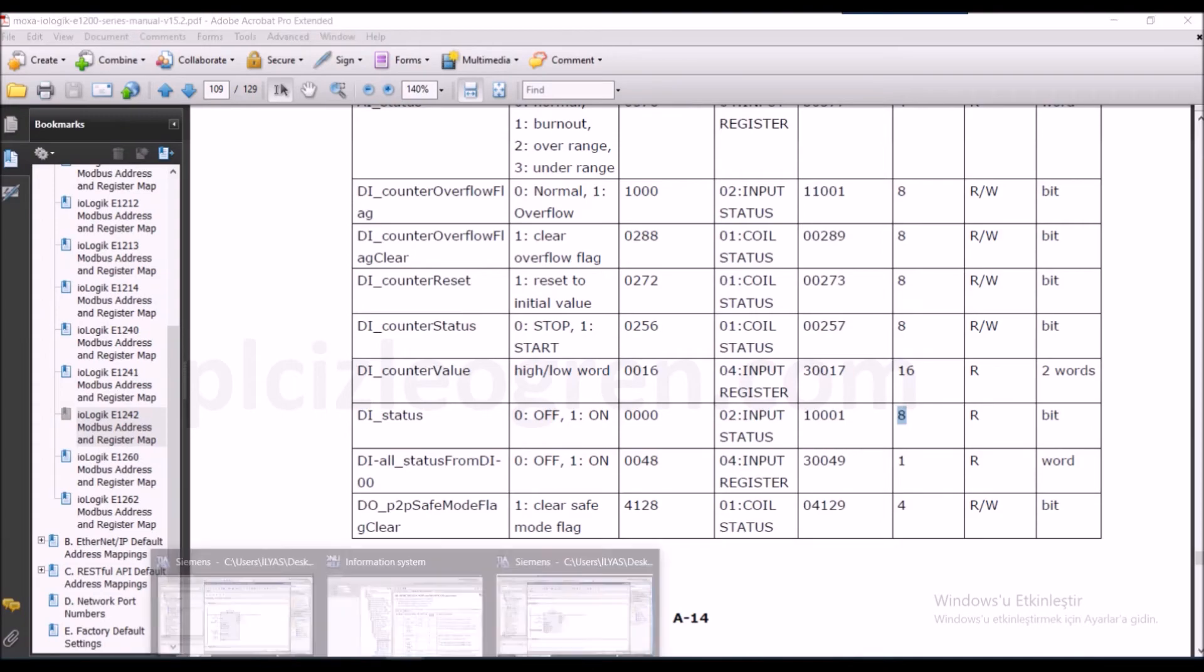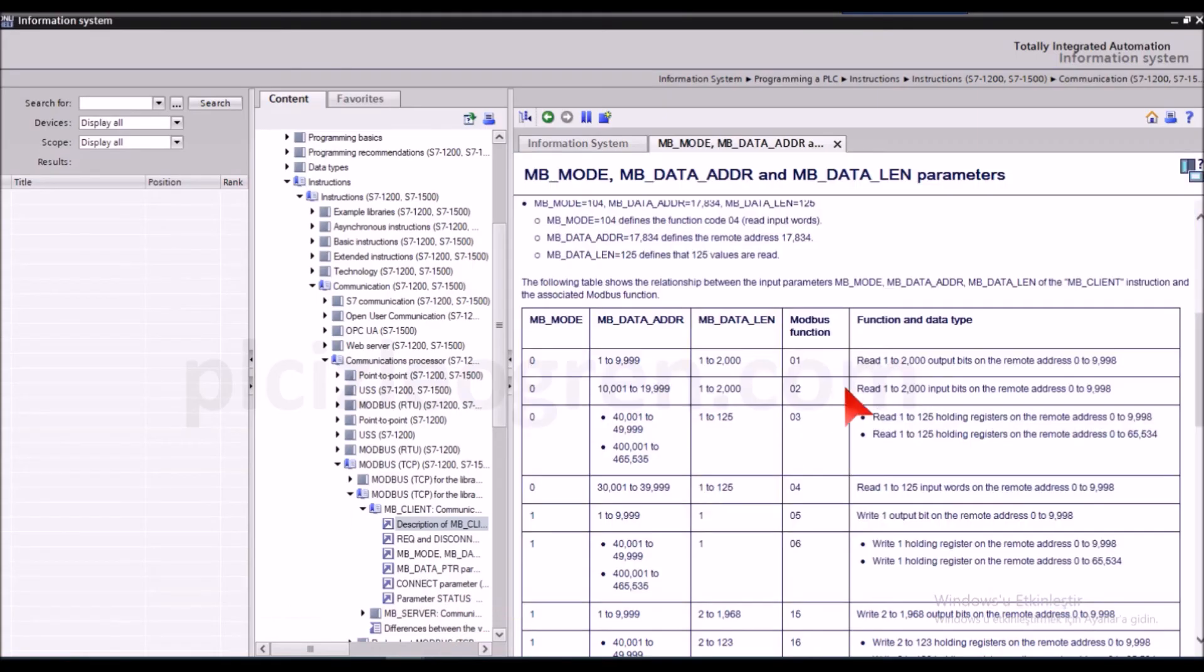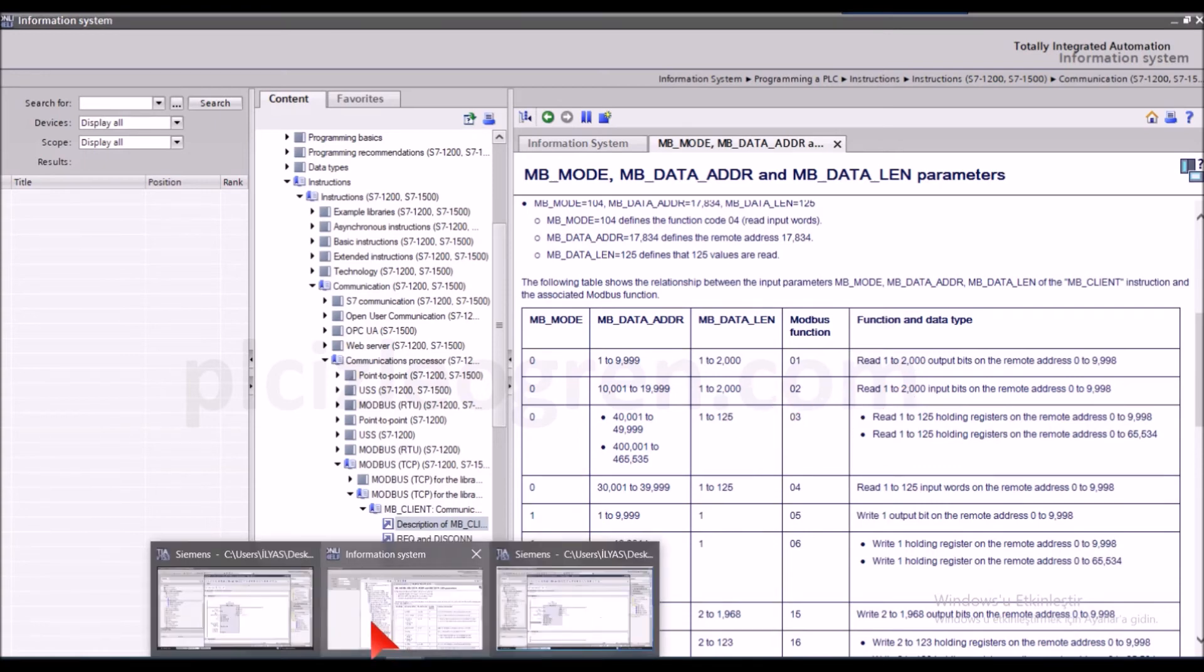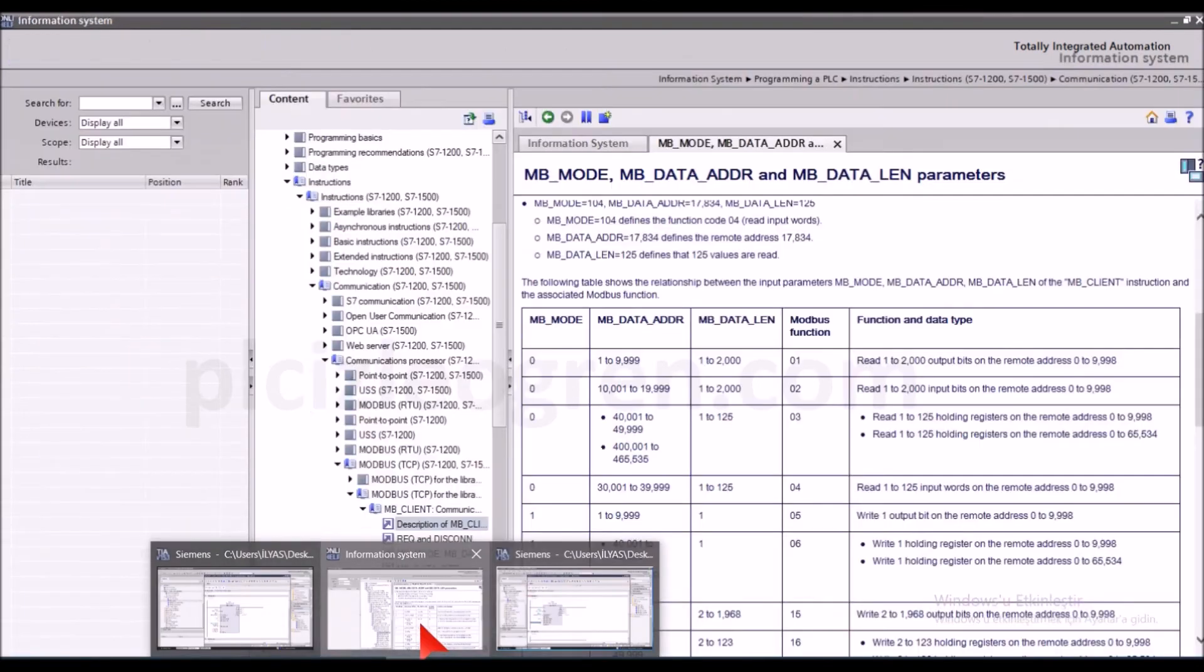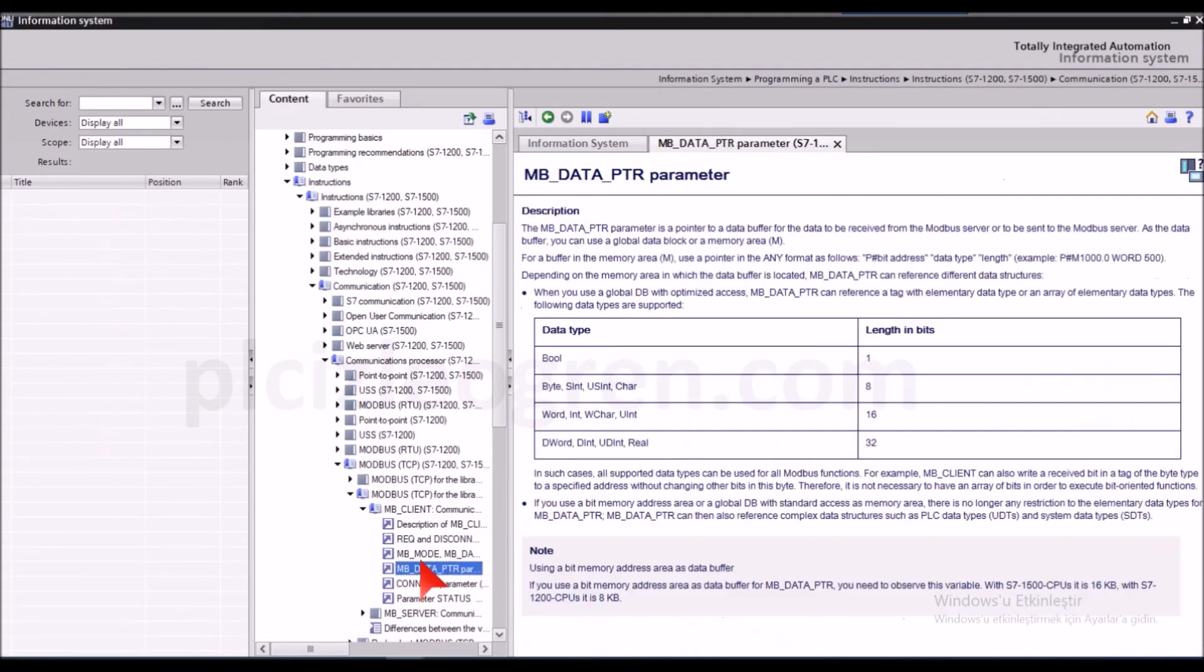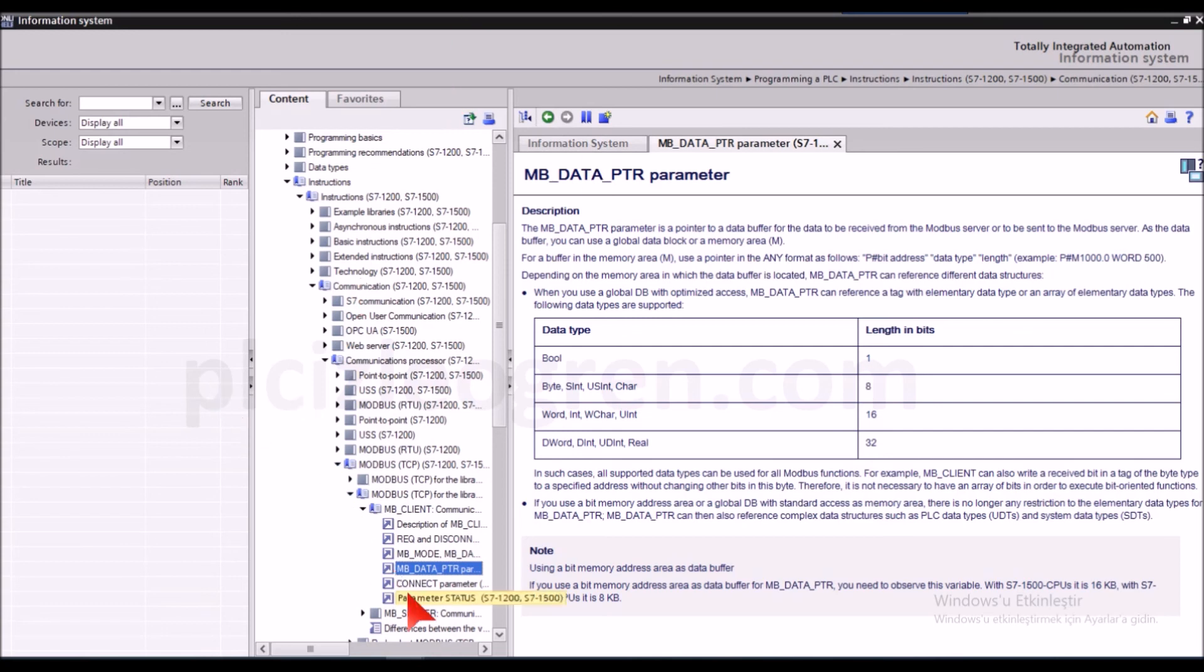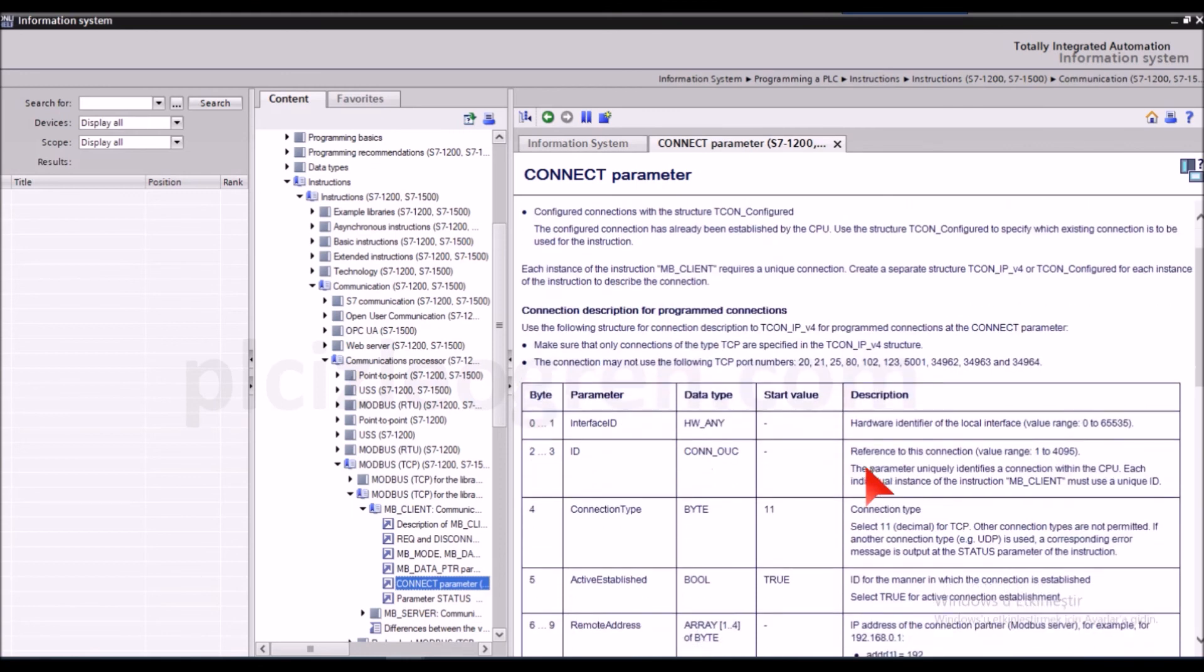So friends, after that let us go to the data_ptr and connect. Now let's see what data_ptr and connect mean. The data_ptr will tell you the size and the type of the data you will read. So which are the values that you will read? This tells you the communication type in the connect section. Now the important point here is this - look what will I write here.